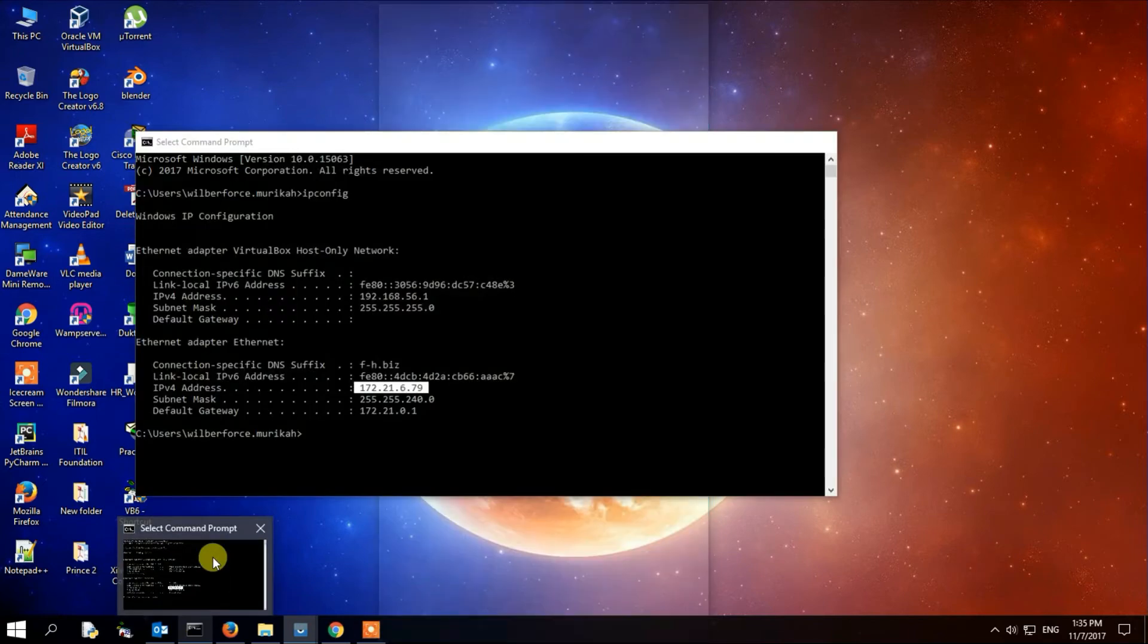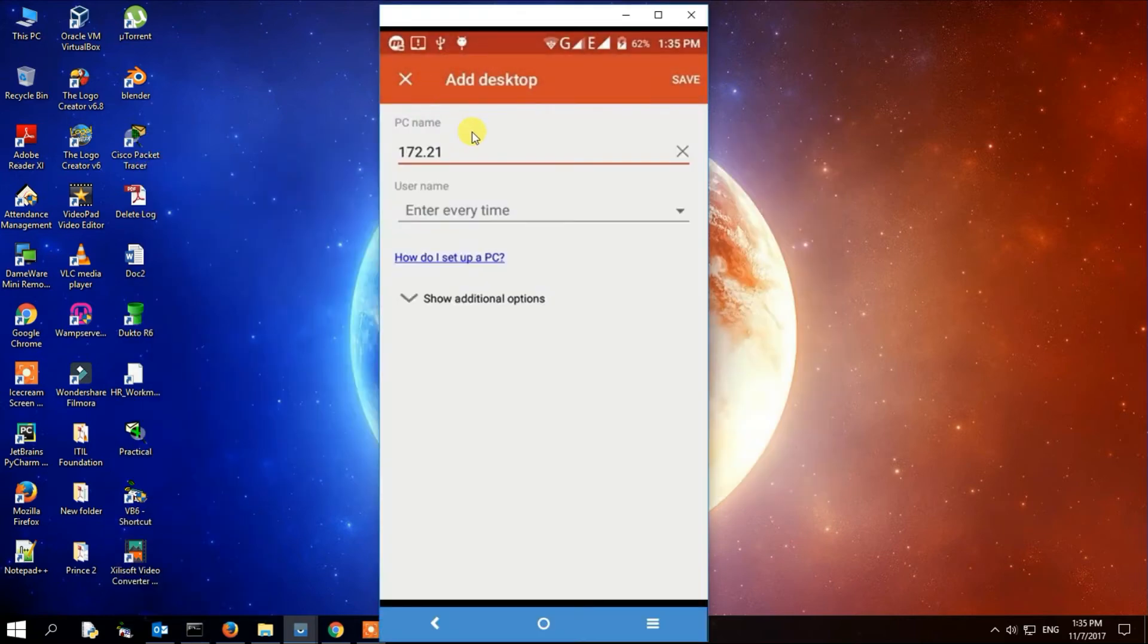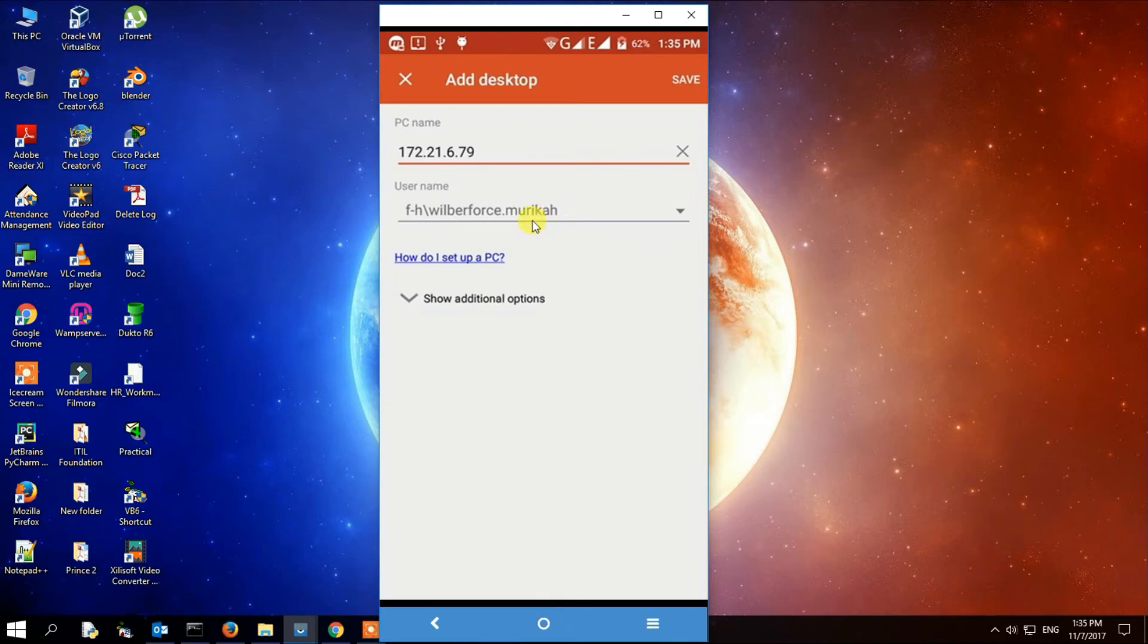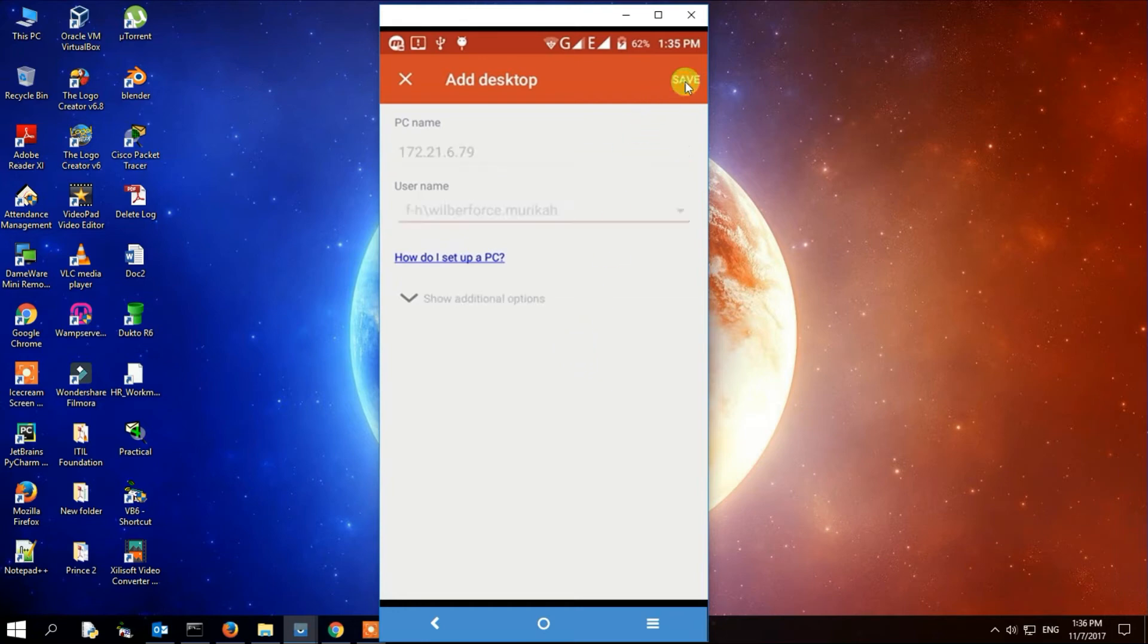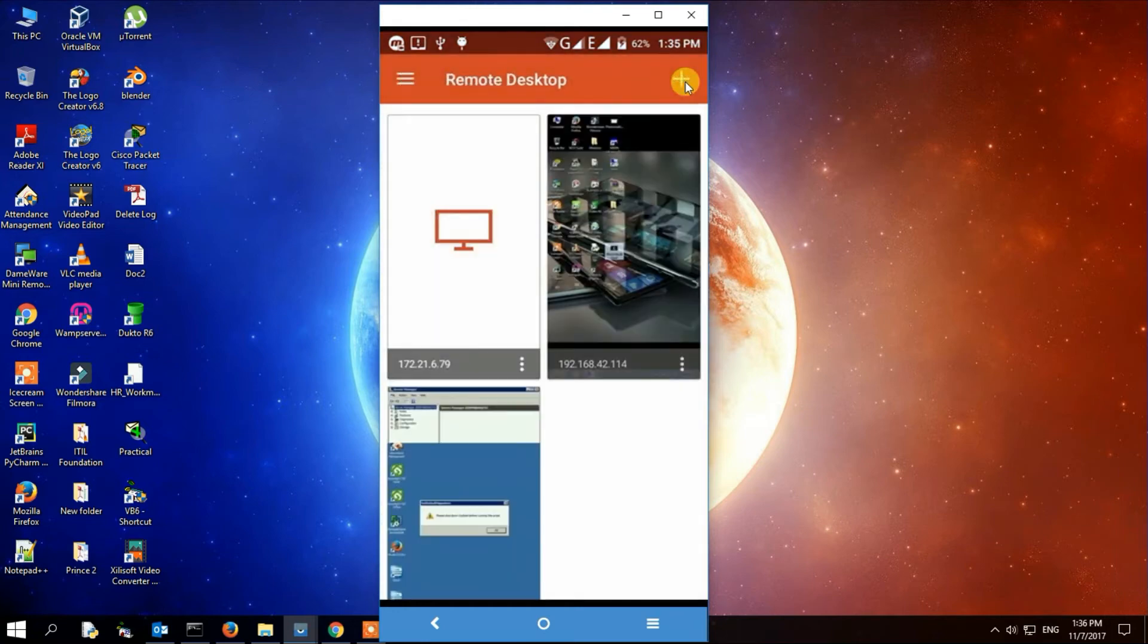172.21... So that is my IP version 4 address. There you can select the user you want, the user that can login into that computer. In my case, I select my login username, and then you save.